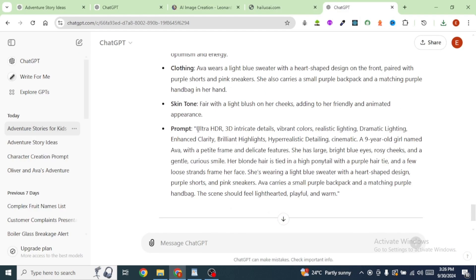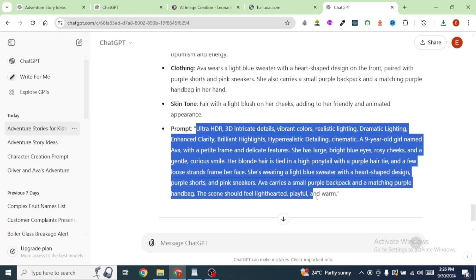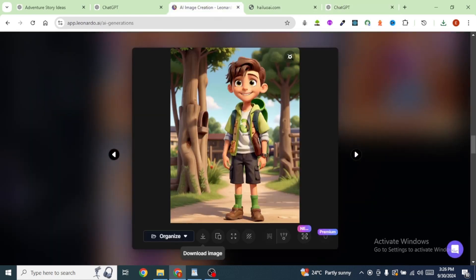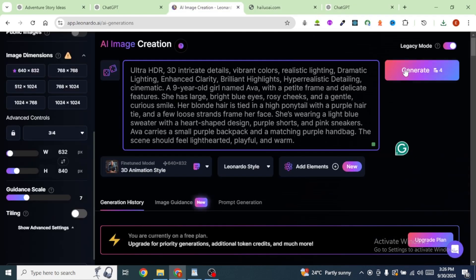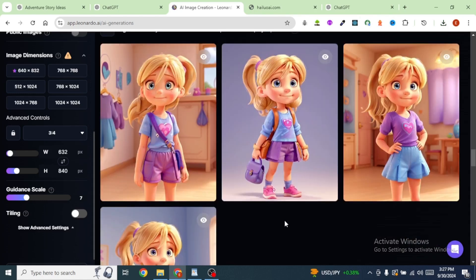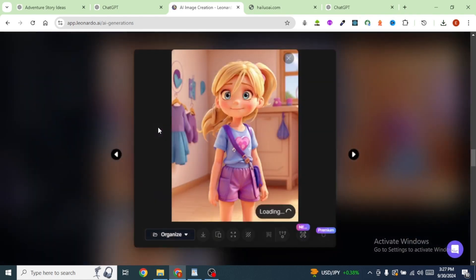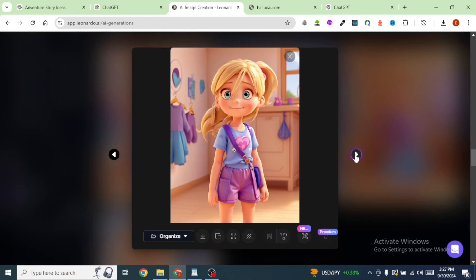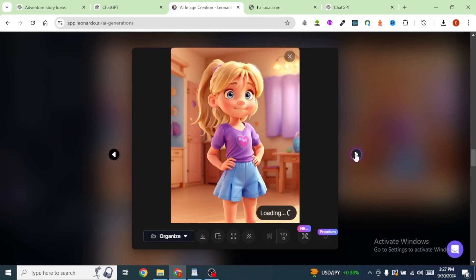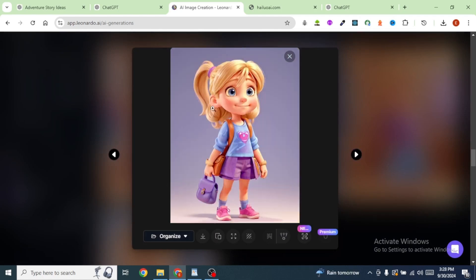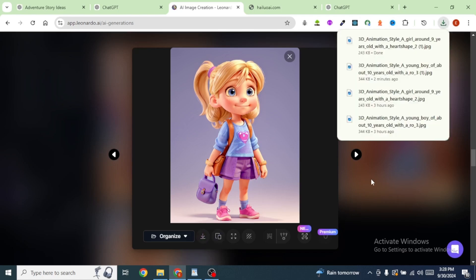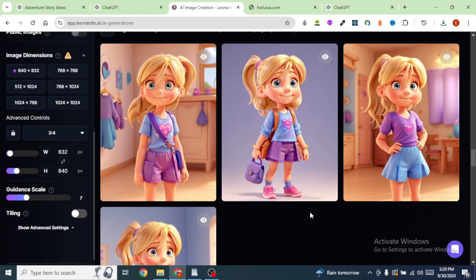I will come back to ChatGPT and copy the next prompt for the next character, then head back over to Leonardo and paste in the prompt, then click on generate. Leonardo has generated 4 different images for our second character. We can preview the different images before we download one — they look really good. I'm going to download this particular one by clicking the download icon. My image has now been downloaded. Now that we have generated the images for our two main characters, we are going to head back to ChatGPT.